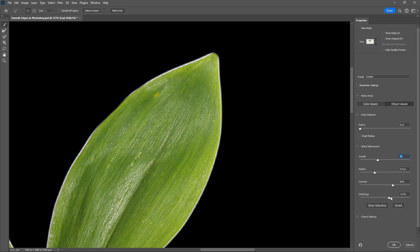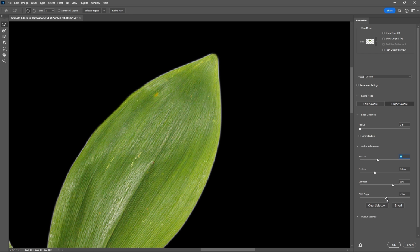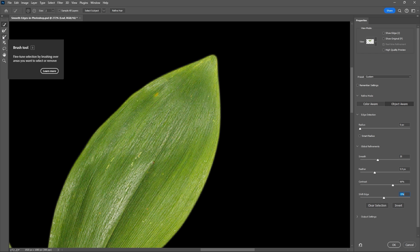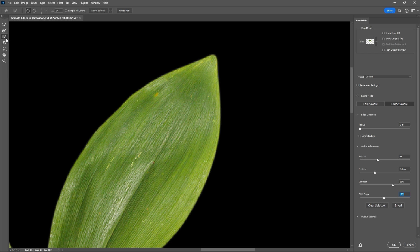And you can also down here use your brush tool and we can bring back some of this detail.